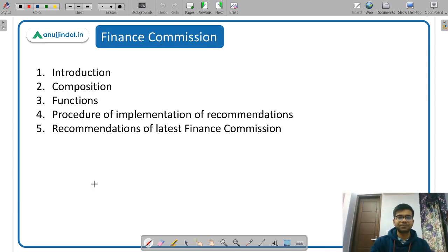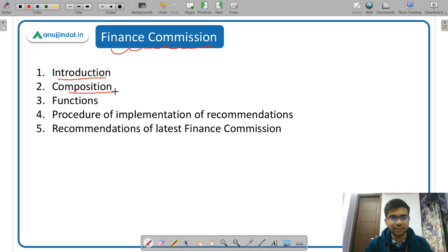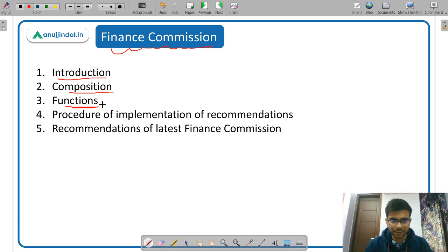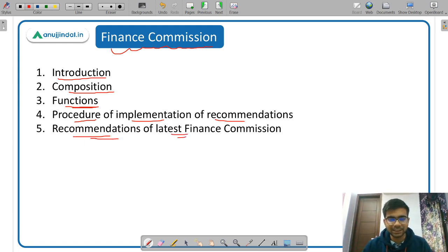The Finance Commission is mentioned in our Constitution. Study its introduction, composition — including number of members and required qualifications — and its functions and responsibilities. Also cover the procedure for implementation of recommendations, including whether recommendations need to pass through Parliament, and the recommendations of the latest Finance Commission — which is very important.